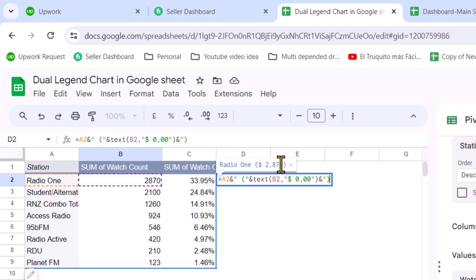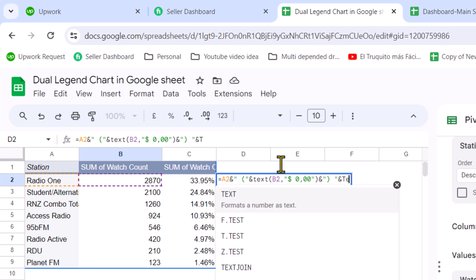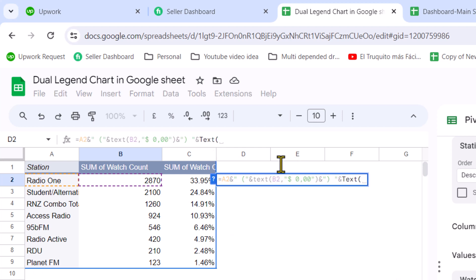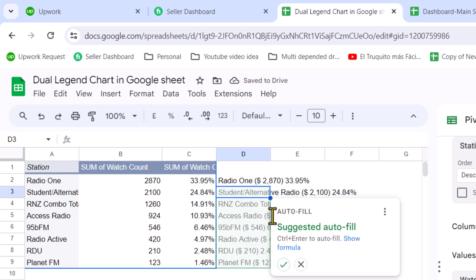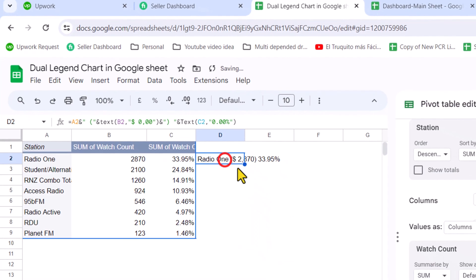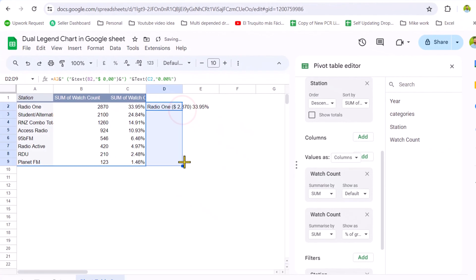Close the parenthesis, then ampersand, quotation mark again, and type a space, quotation mark, ampersand again. Now we need to type the TEXT function, open parenthesis, select C2 cell, hit comma, and for the format type quotation mark, zero dot zero zero percent, quotation mark again, close parenthesis, and hit Enter.